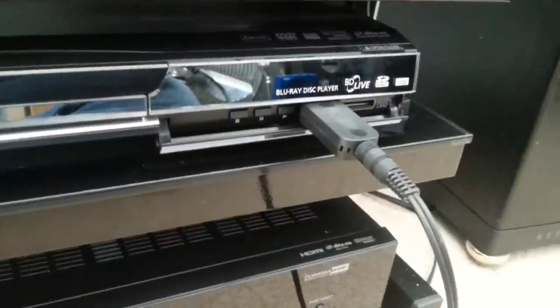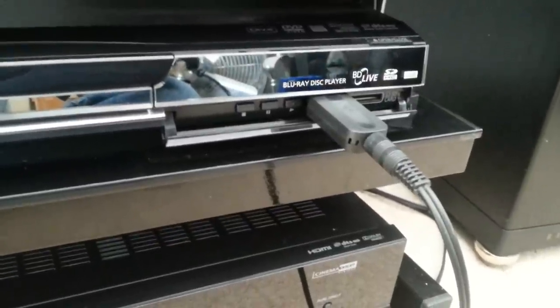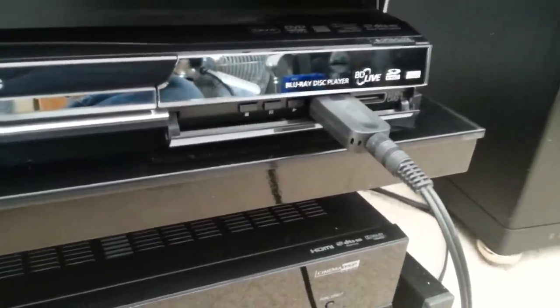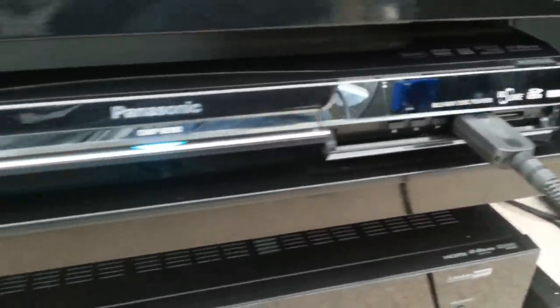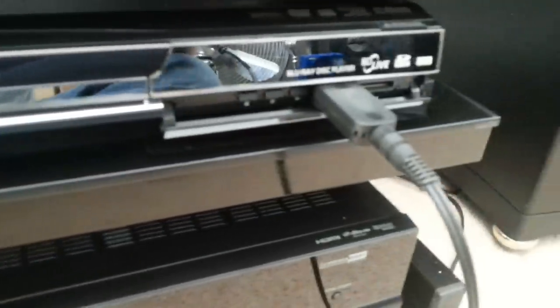Okay, there it is, it's plugged into the front of my Blu-ray player and the Blu-ray player's on. That's just to provide power really.